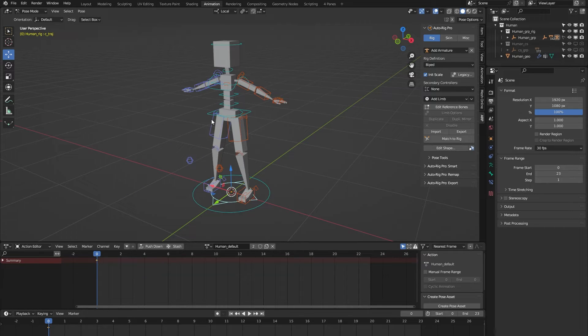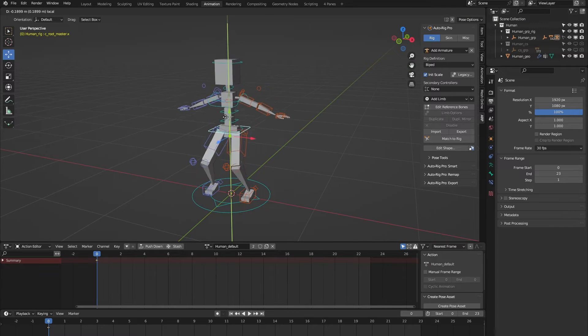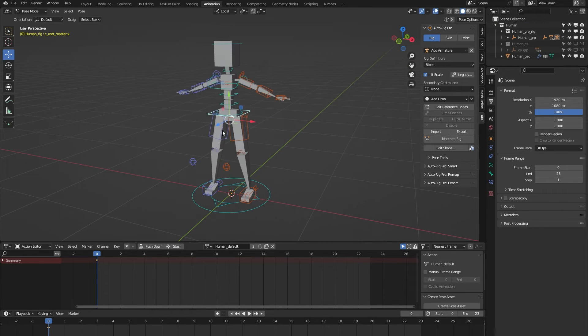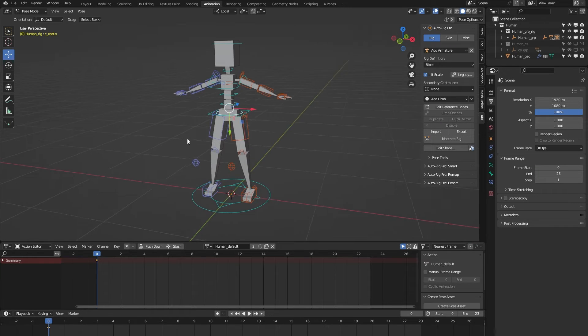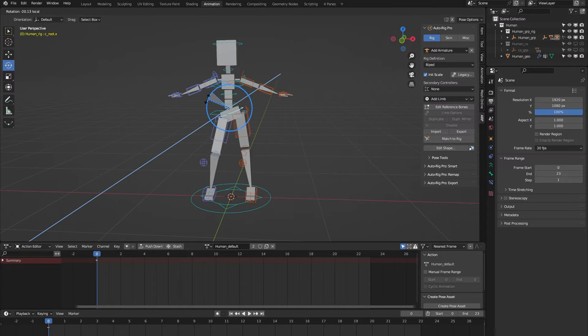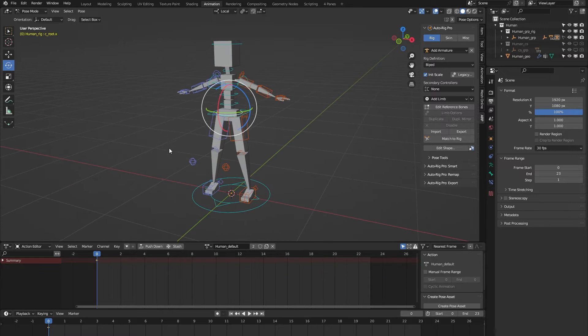We have this root mass controller which controls both the upper and lower body of the rig. We have this root controller which only controls the lower body, so you can use it to animate hip sway, for example.